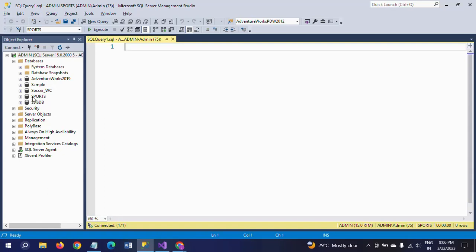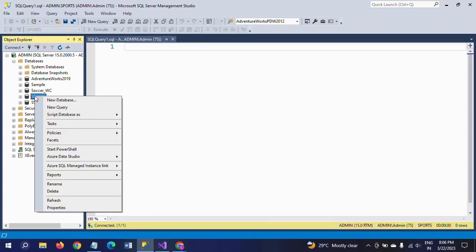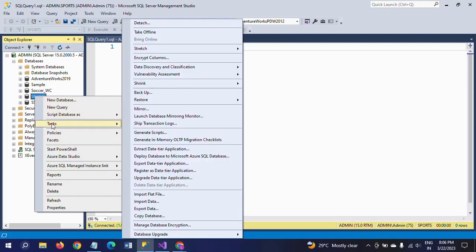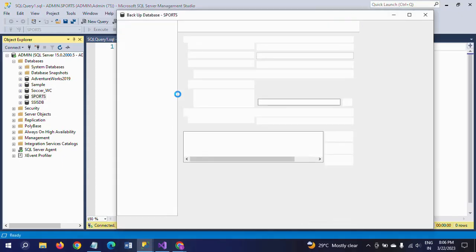And go to tasks and take the backup. Afterwards it is asking what type of backup it needs to take, so you can take full, differential, and transaction log, and this is the location.